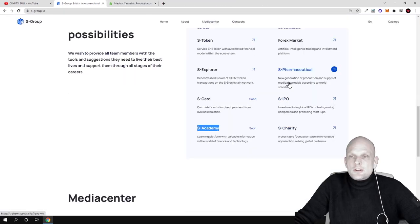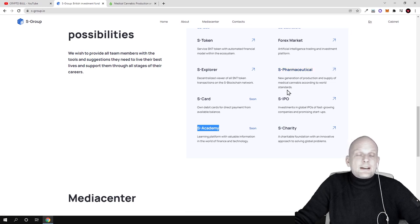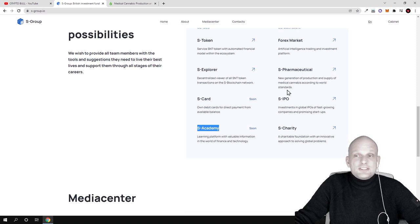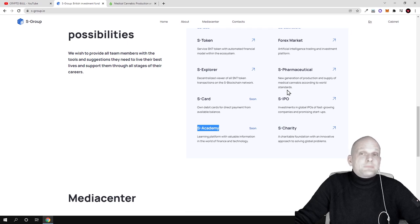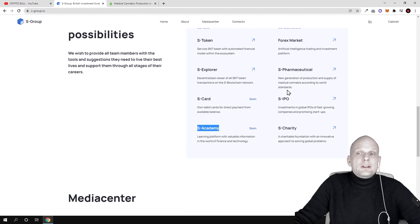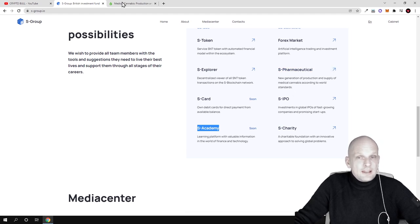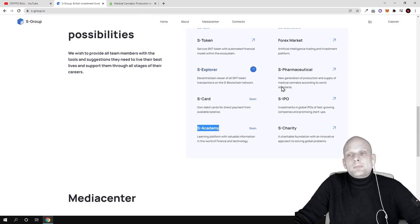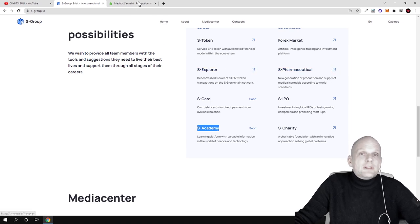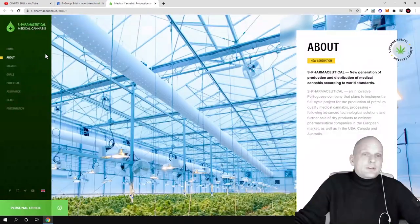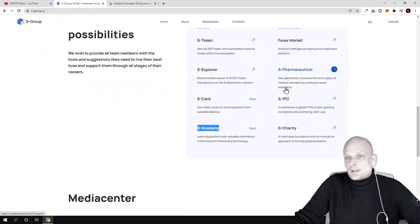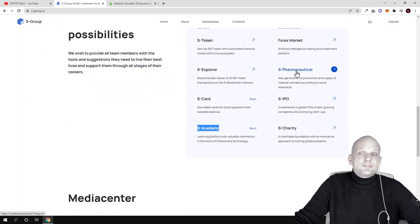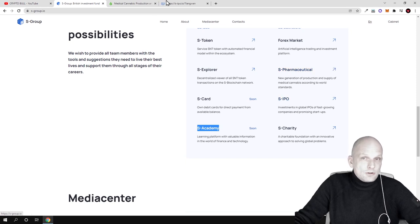S-Pharmaceutical - this is the new generation of production and supply of medical cannabis according to world standards. You know already that in some countries cannabis is already legal, even in the United States in some states. It's getting more legal around the world. This is not only about cannabis but also about medical products built on cannabis. You can find more information here if you click on S-Pharmaceutical.